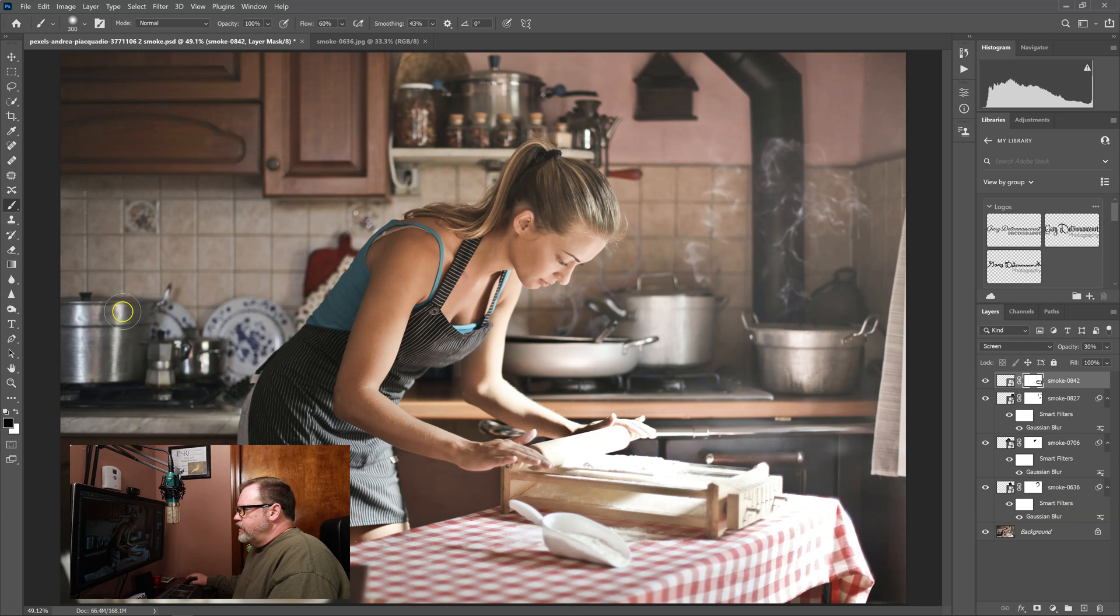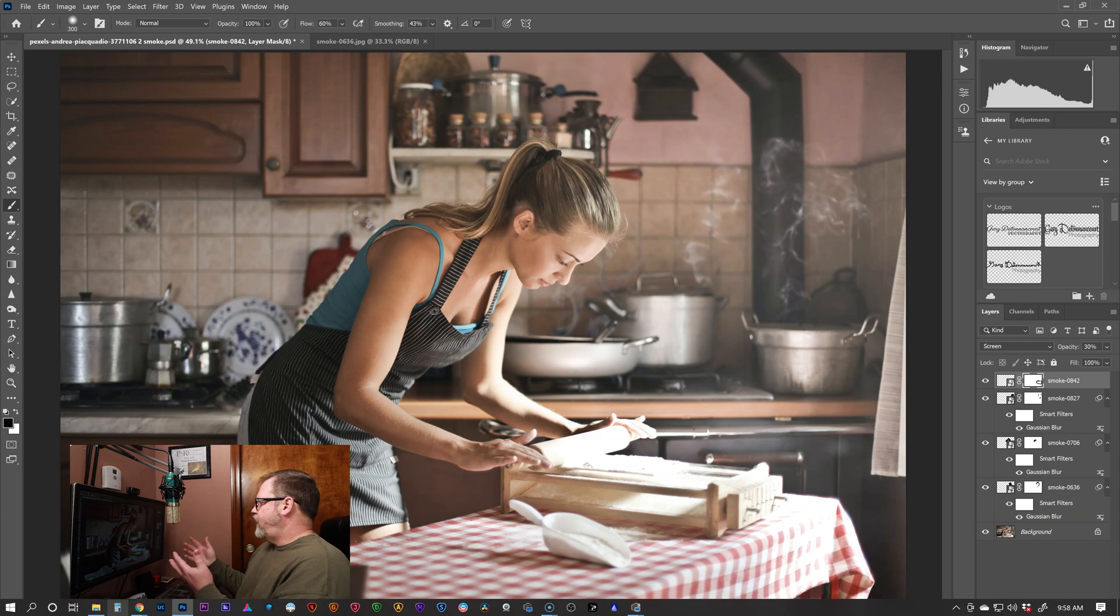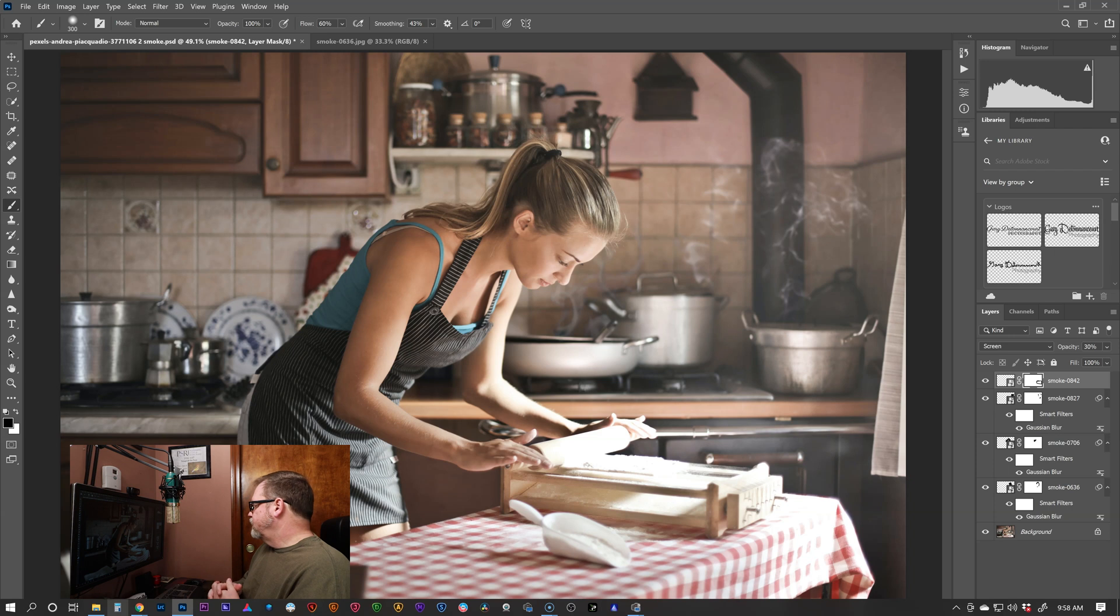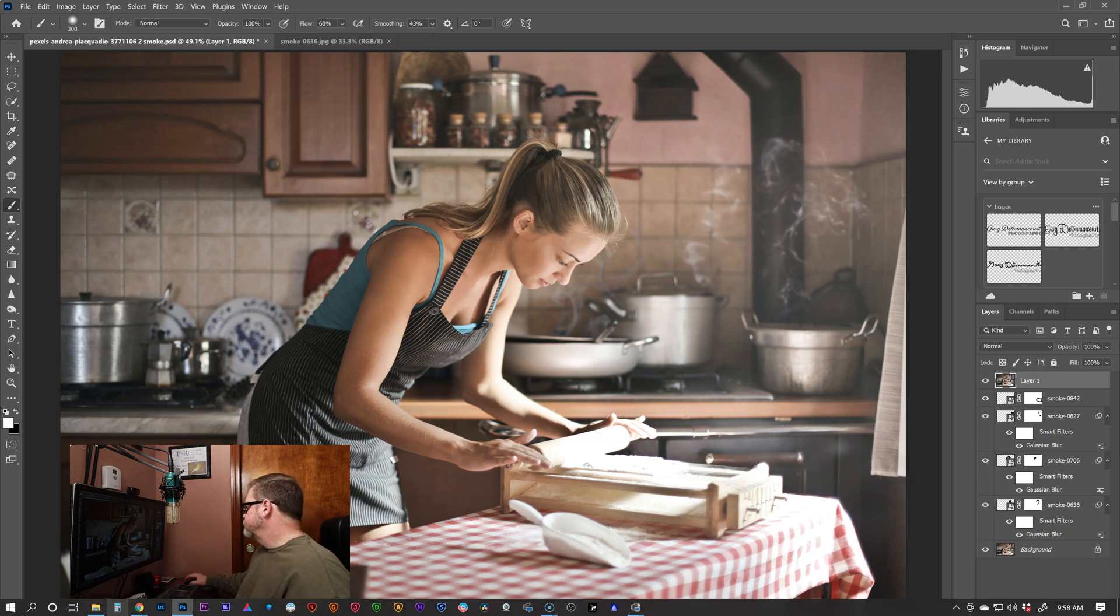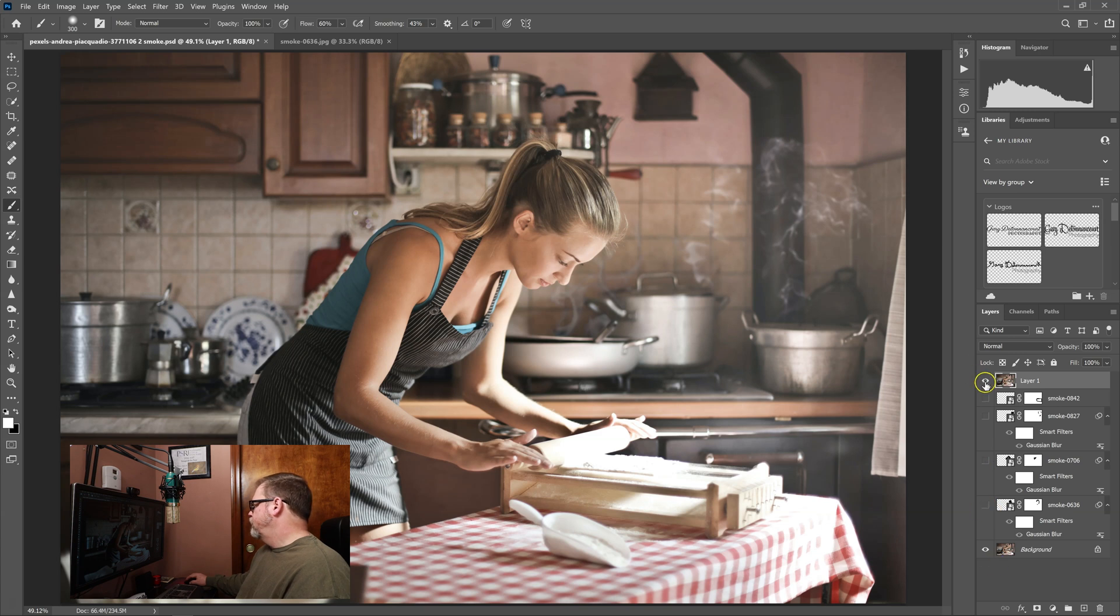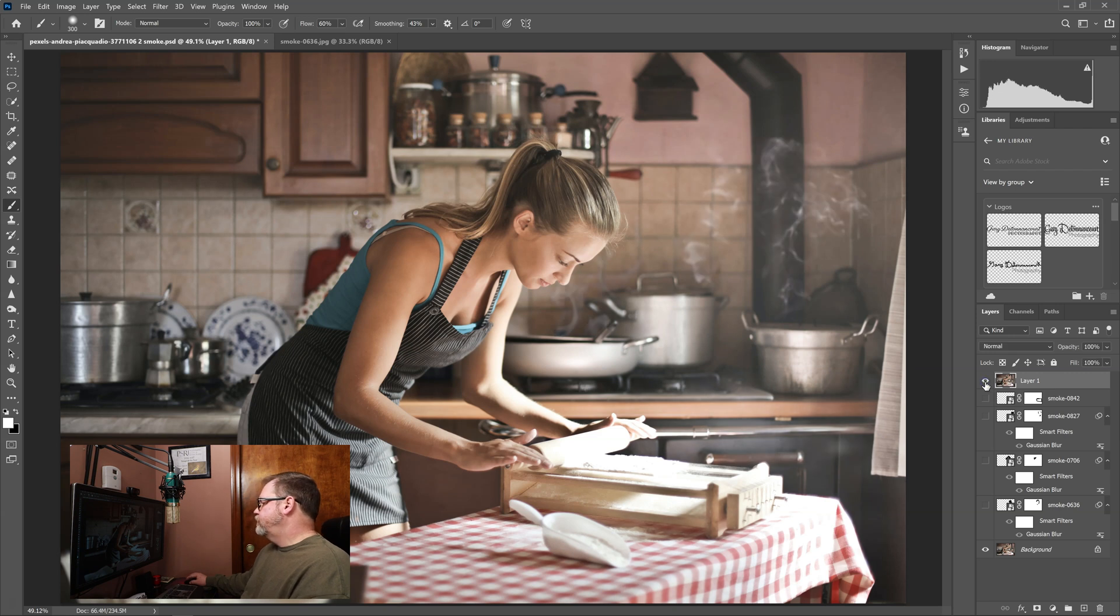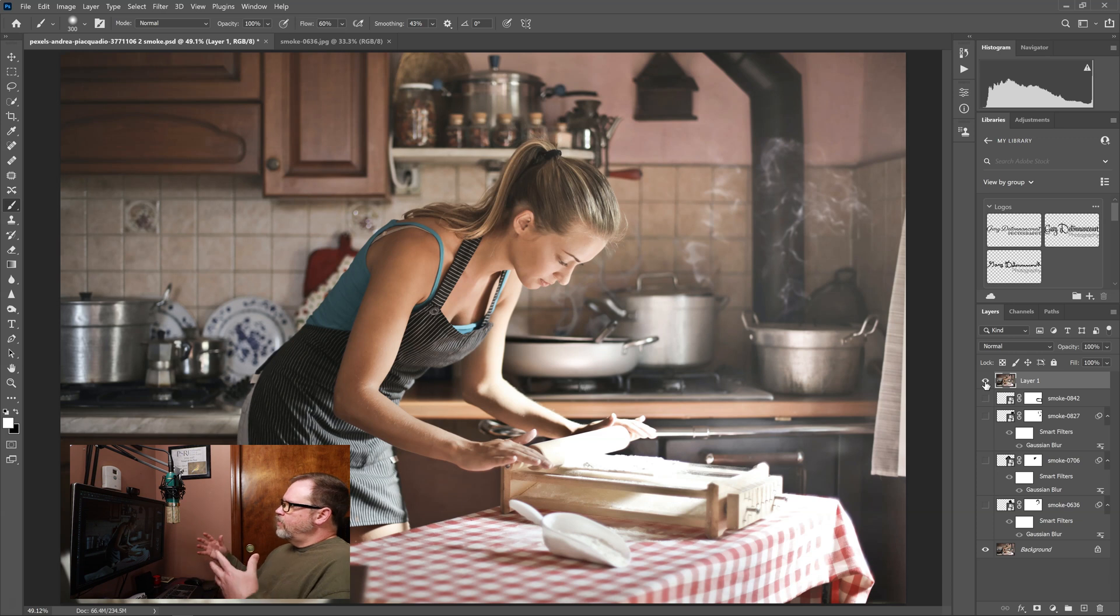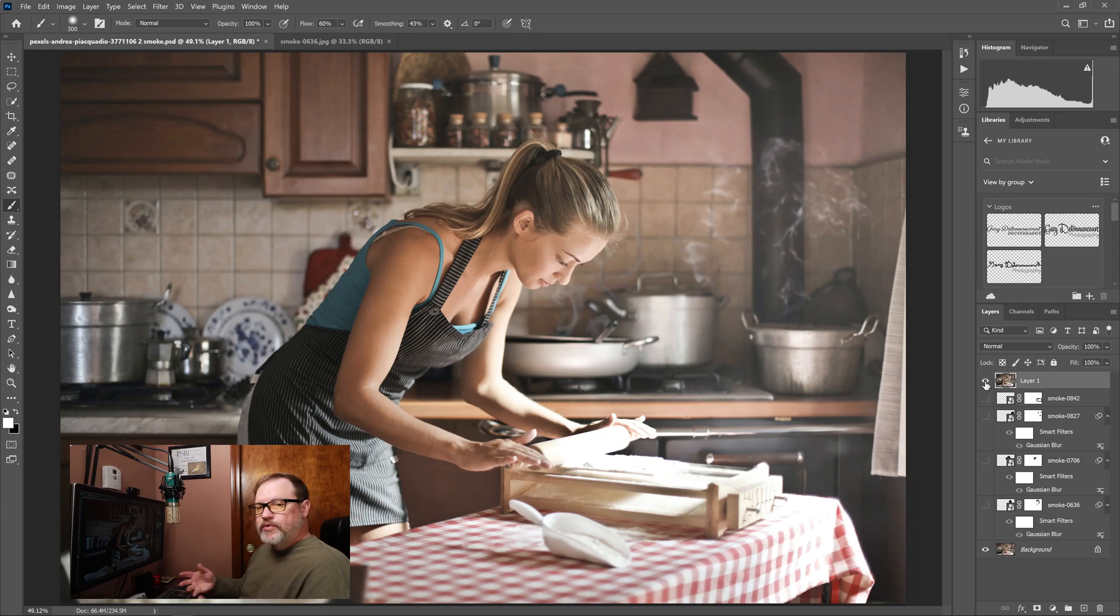If I wanted to go a little bit crazy, I could start adding smoke behind her. But I think you get the point. Adding this smoke can make things a little bit more interesting. Let me make a stamp layer. And I'll turn all of these off. Here you can see the before with no smoke. And the after. Before and the after. And I think that overall it just adds a little bit more interest to the photo. And it's pretty simple to do.